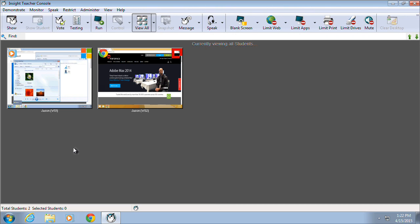This video will provide an overview of the Insight Teacher Console and its capabilities. Insight is a complete cross-platform solution which can accommodate a mix of PCs, Macs, and mobile devices such as iOS and Android devices.